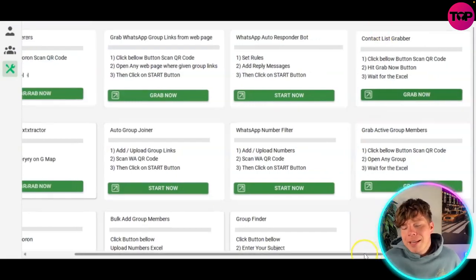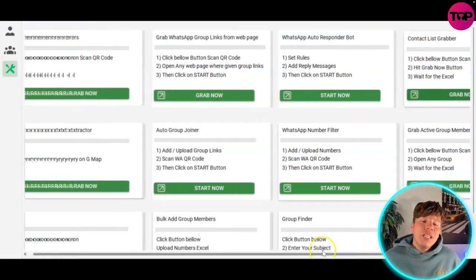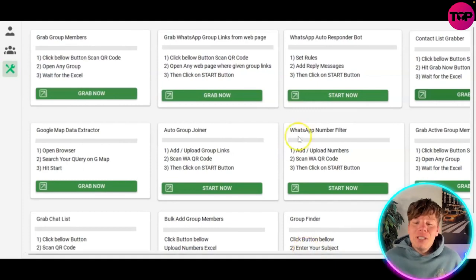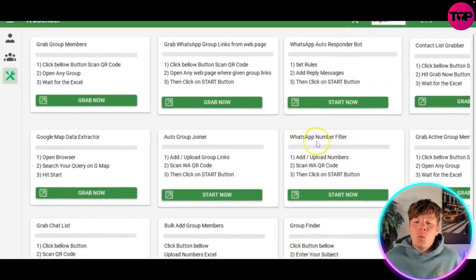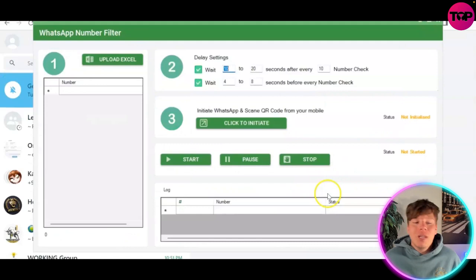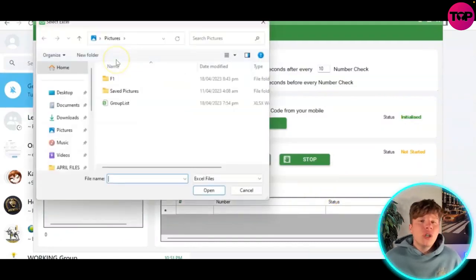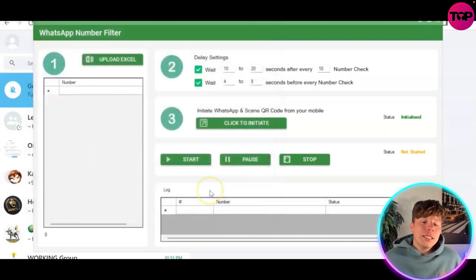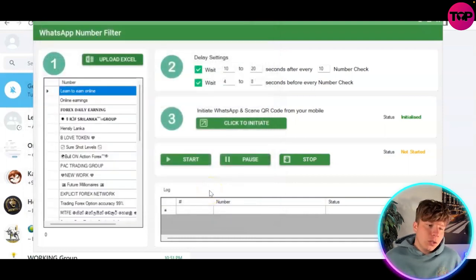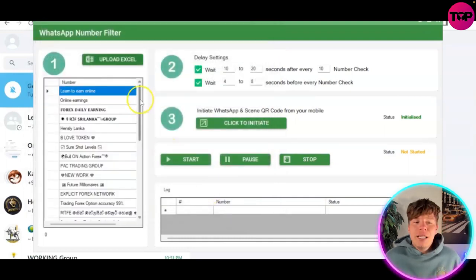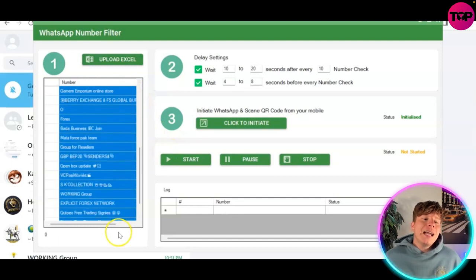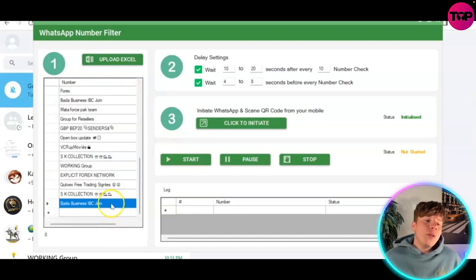Inside the platform, if you want to use the amazing feature that everybody is literally going crazy over right now — the WhatsApp number filter — it's going to filter these numbers for you. Hit the 'Start Now' button and upload your Excel sheet, the group list we just opened. Load it up — you can save it as anything you want — and it's now got all of them loaded.